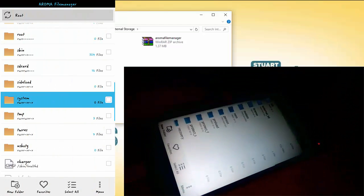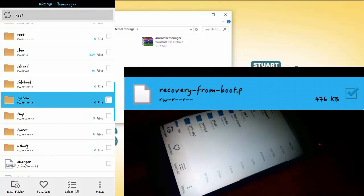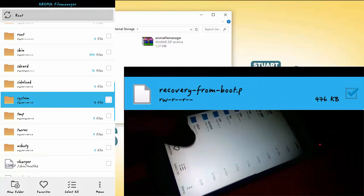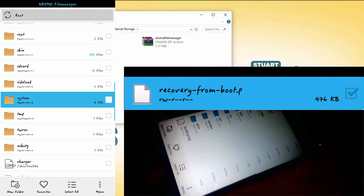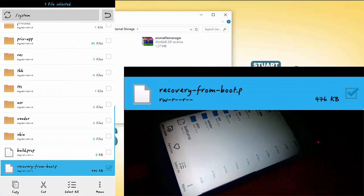And then go to system and find recovery-from-boot.p file and delete it. I have done it in my previous setting.